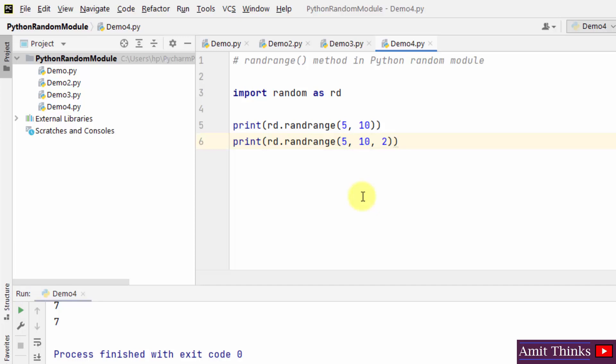In this video we saw how we can work with the random module in Python, how we can import it, and how to work with some of its primary methods. Thank you for watching the video.